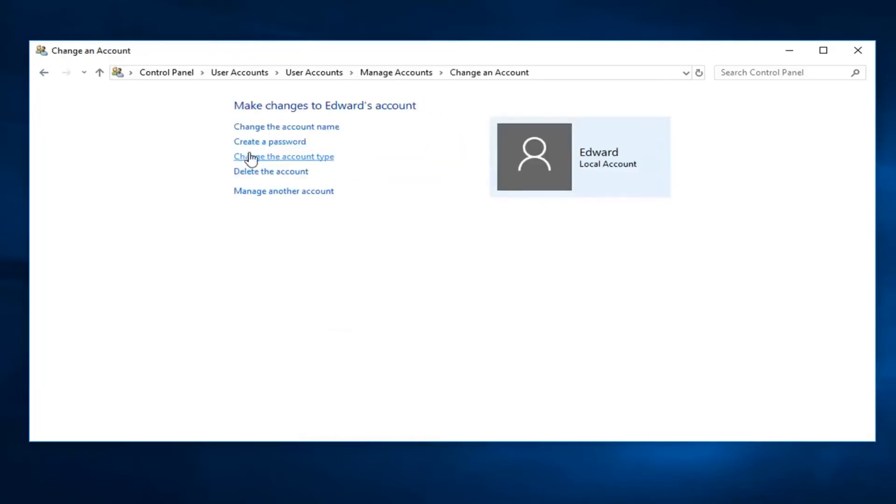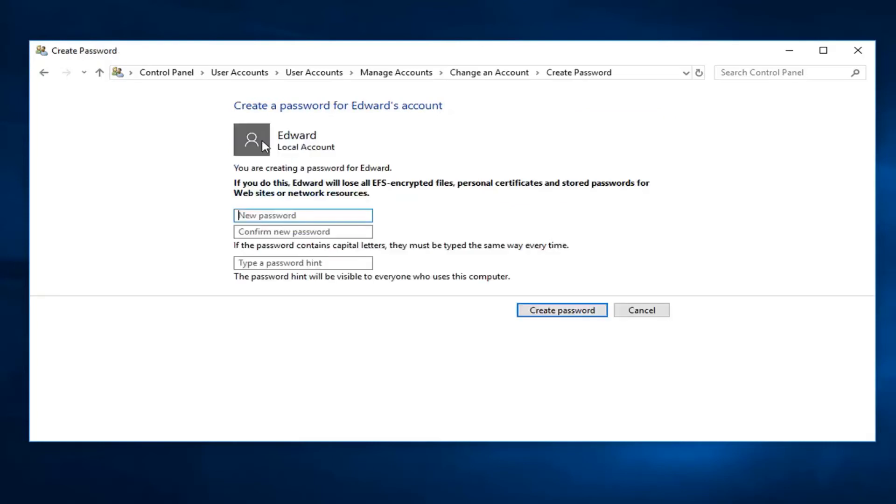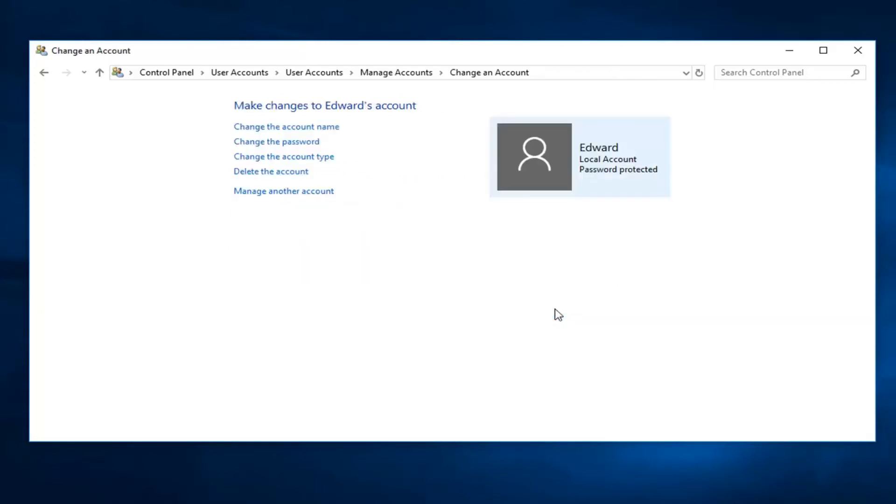So at this point, it says Create a Password because there's not a password on here, but if you want to change a password, let's say there's already a password on here. And I'm going to create the password.